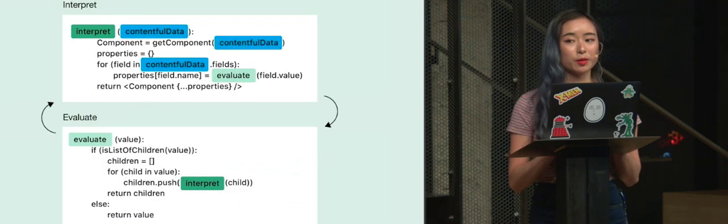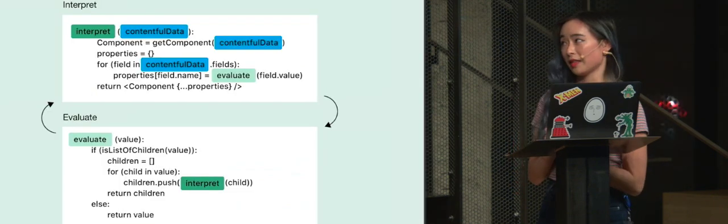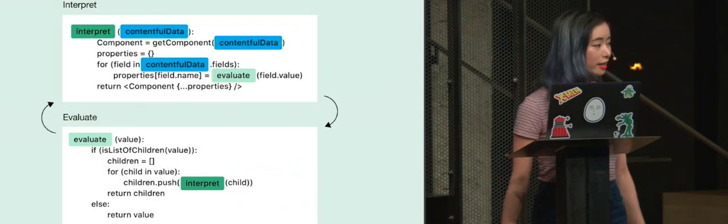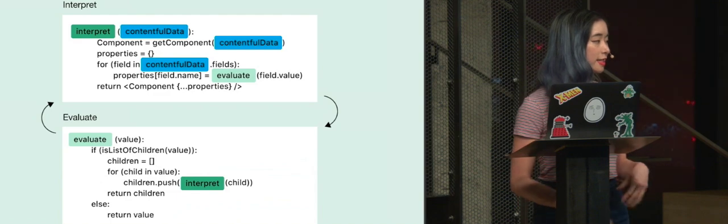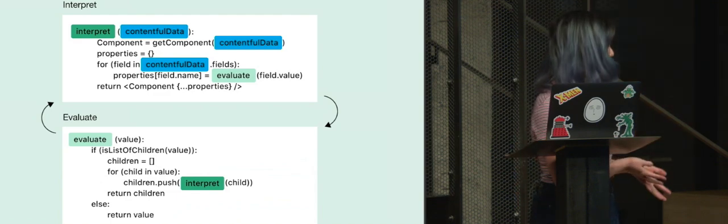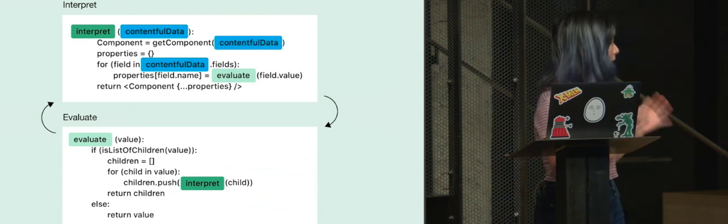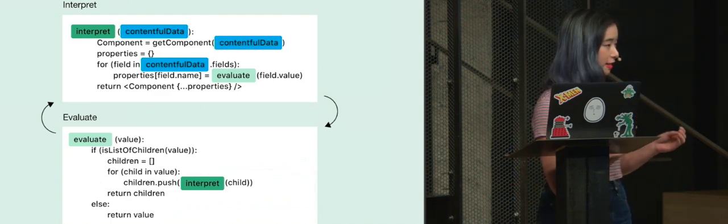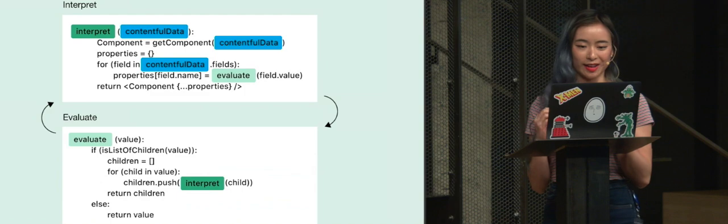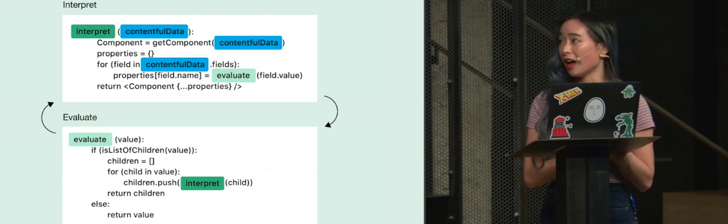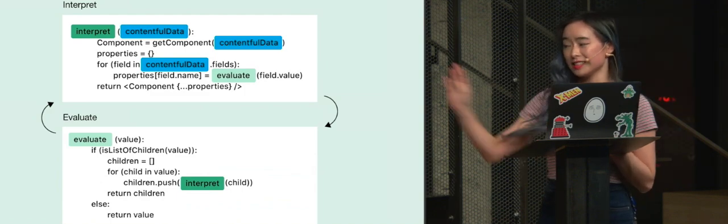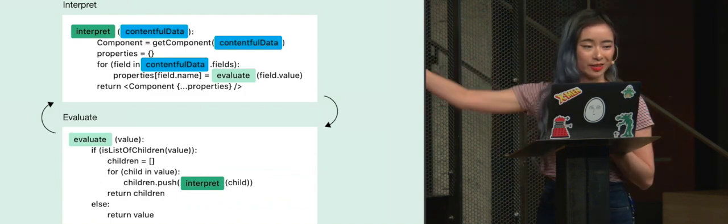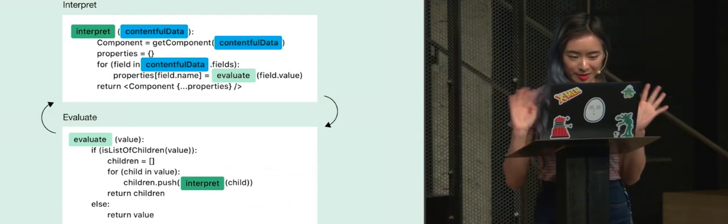And so most of the magic that happens there is in our interpret function, which basically takes a JSON object and then compiles it into a React component. And this is just pseudocode and I haven't checked it, so I'm sure there's something wrong.